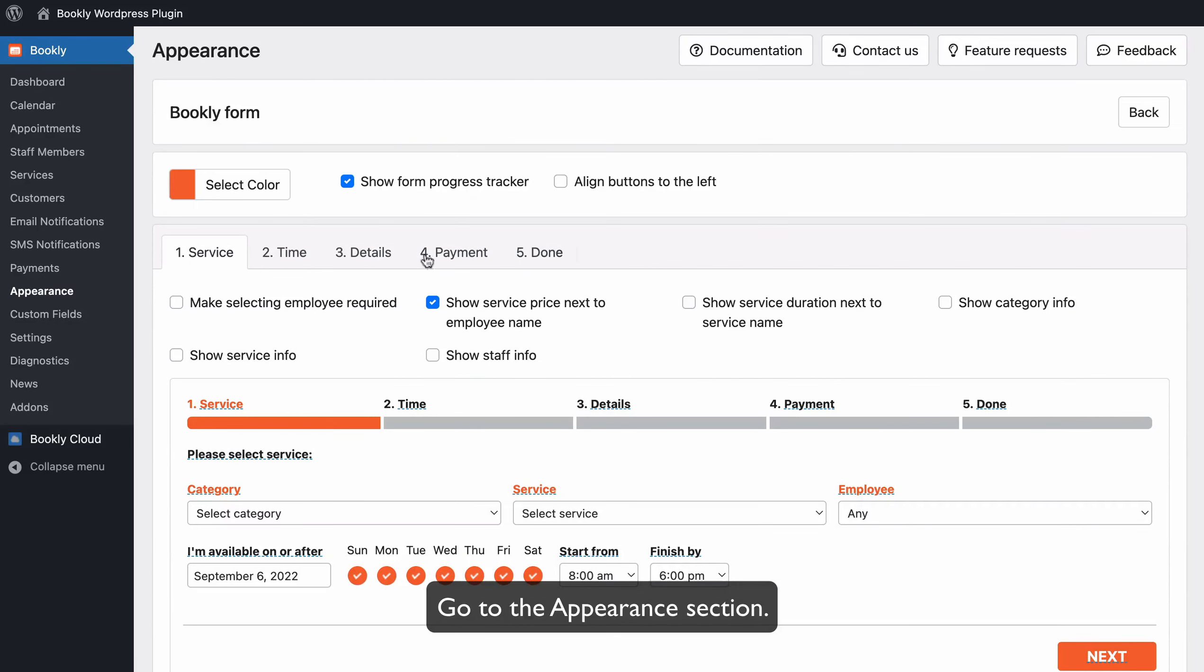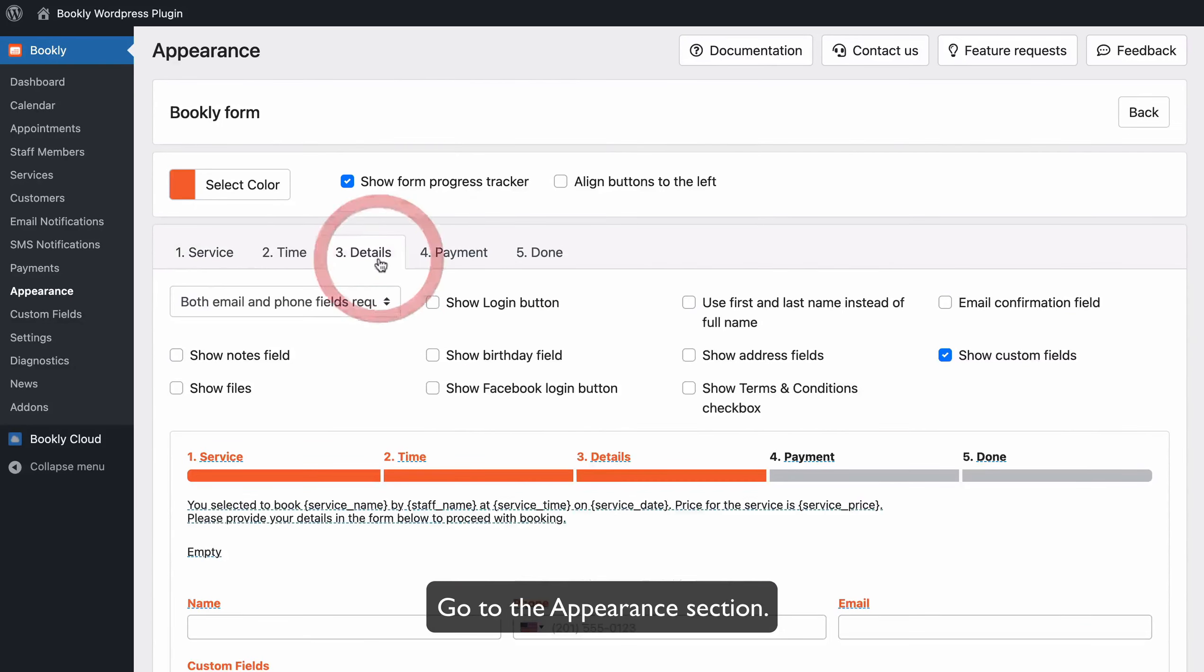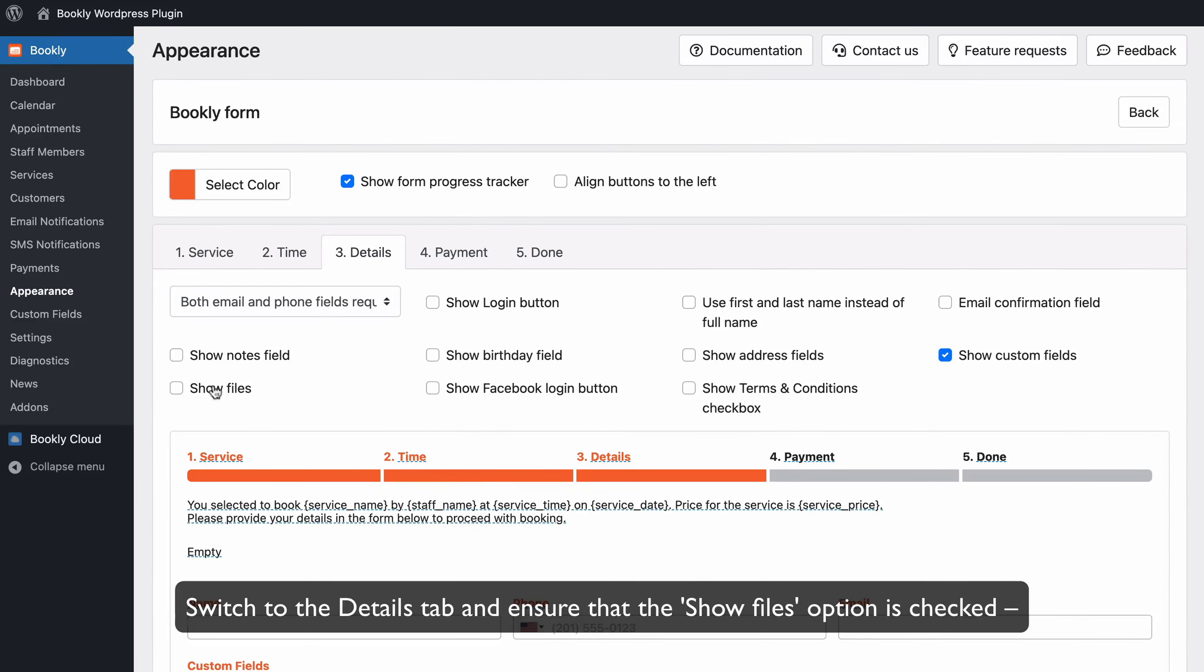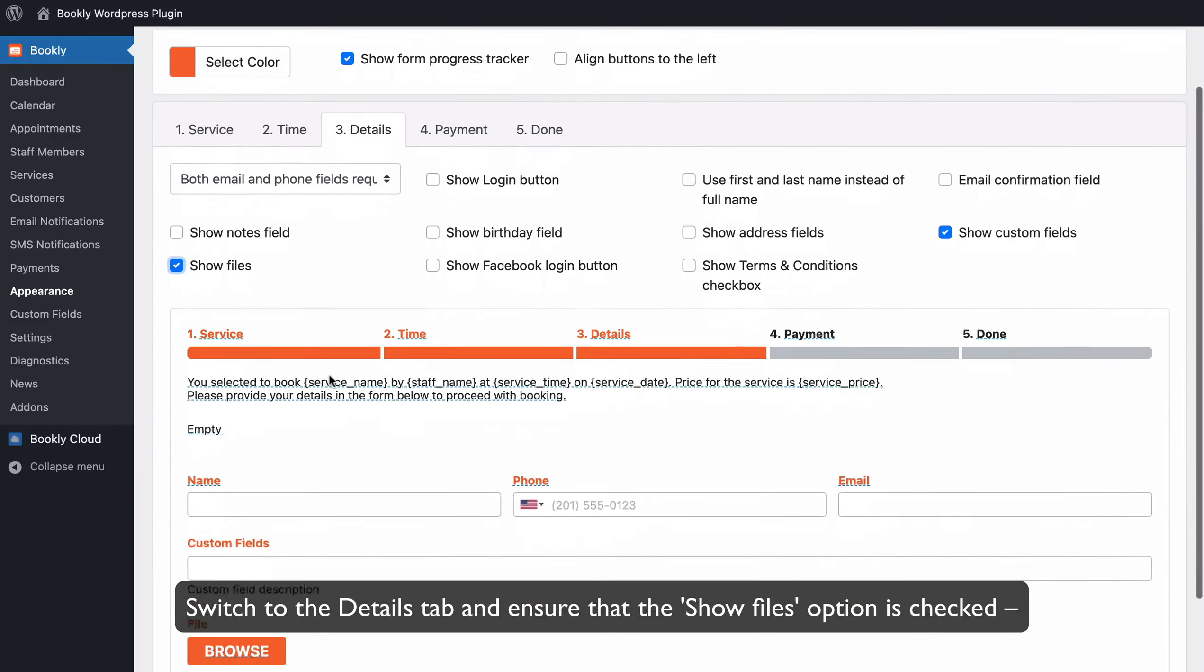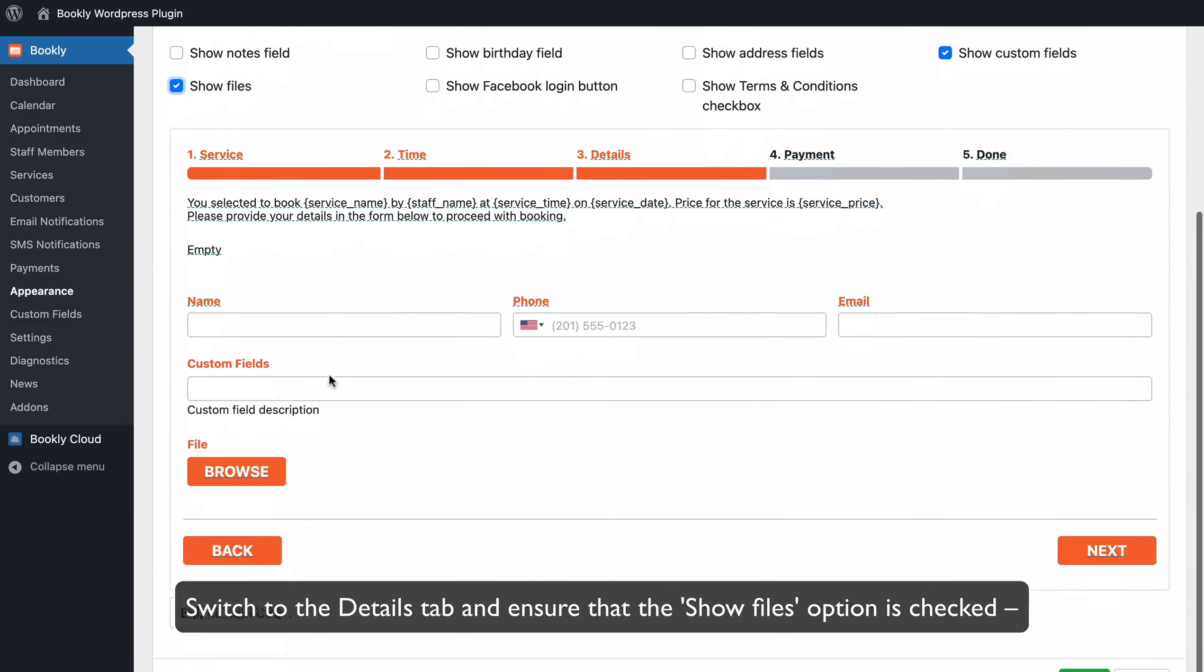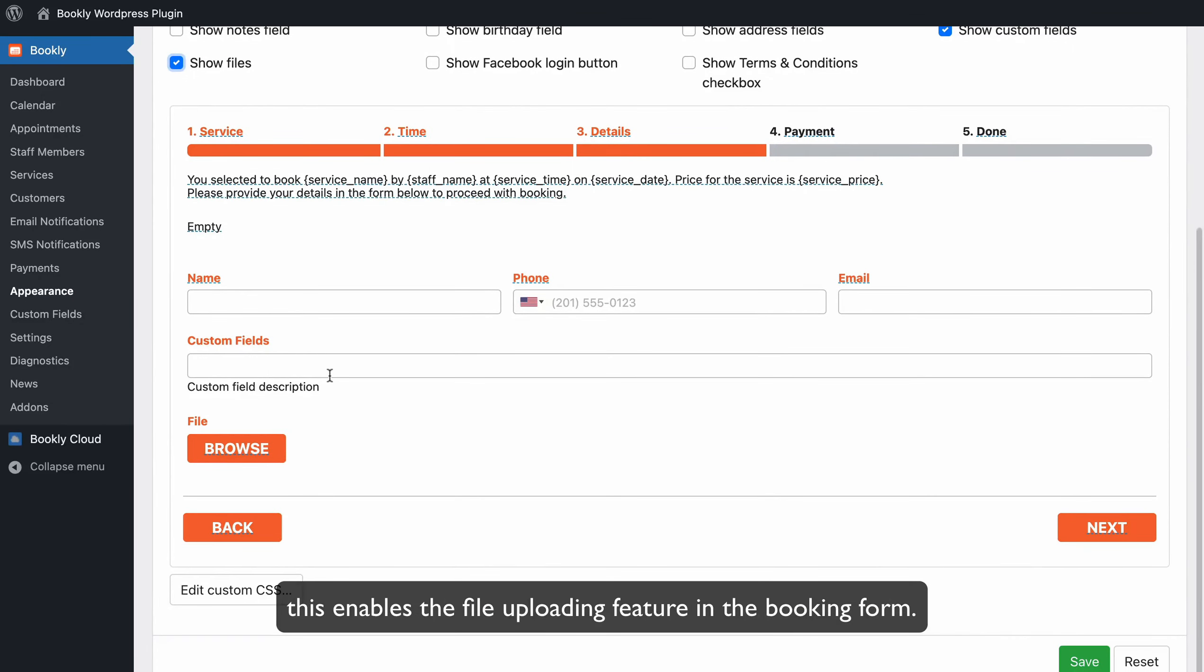Go to the Appearance section. Switch to the Details tab and ensure that the Show Files option is checked. This enables the file uploading feature in the booking form.